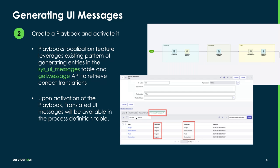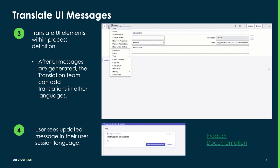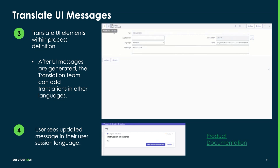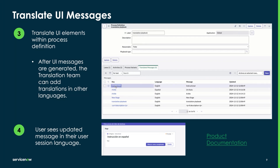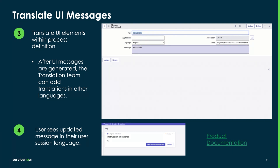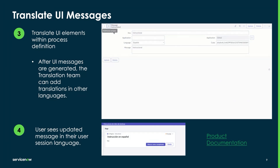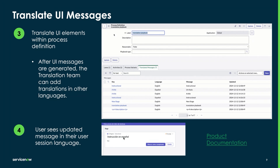Once the Playbook is activated, it will take all the different UI elements — such as the Playbook name, descriptions of activities, names of activities, and all different labels — and store those as translated messages within the process definition table. A user from your team can then go in and translate them into the other languages that need to be supported. If a user has their language set to Spanish, when they open that activity, it will be translated into Spanish.